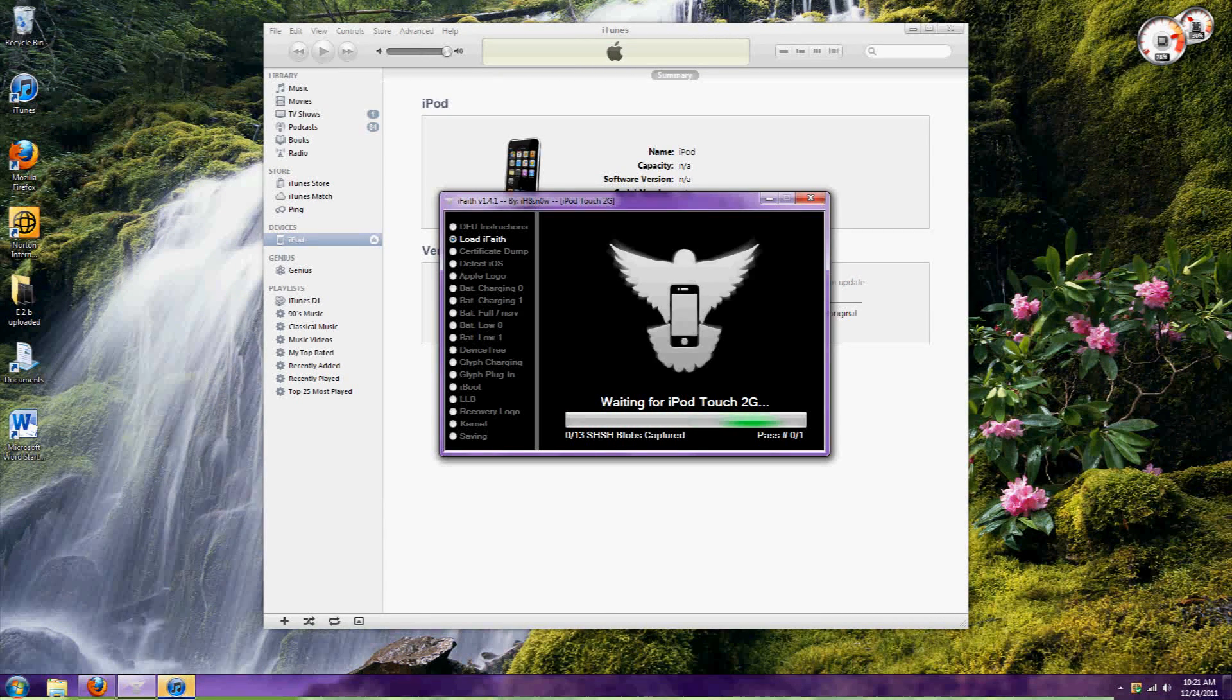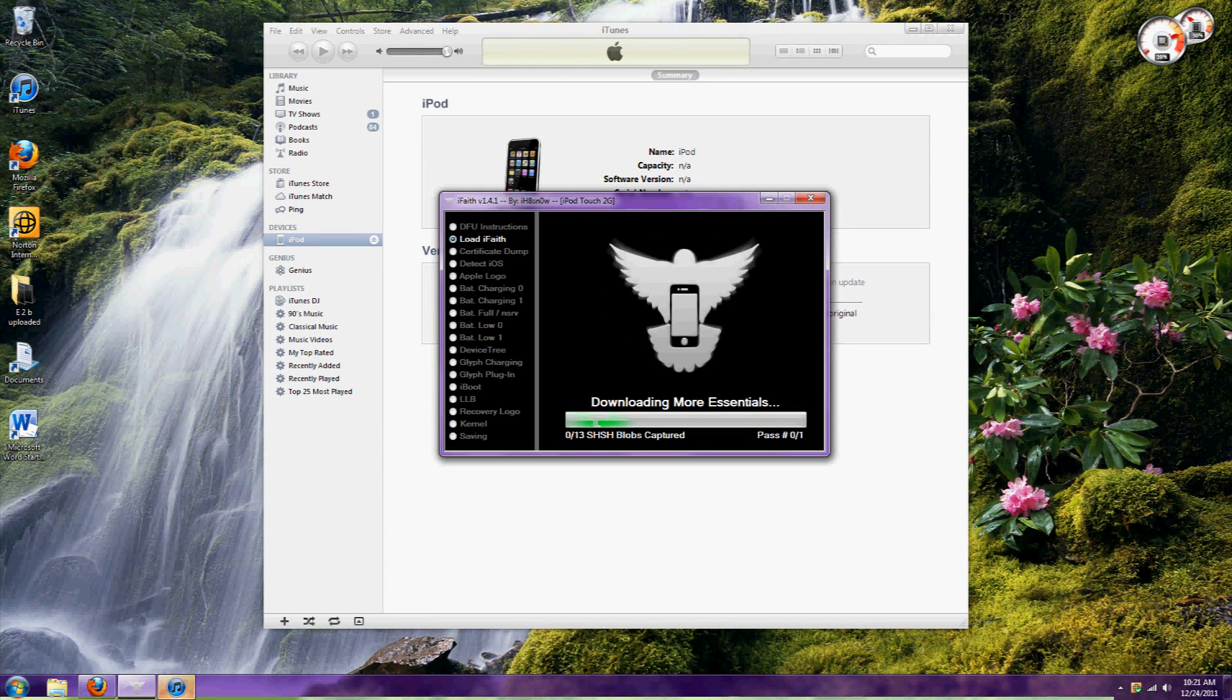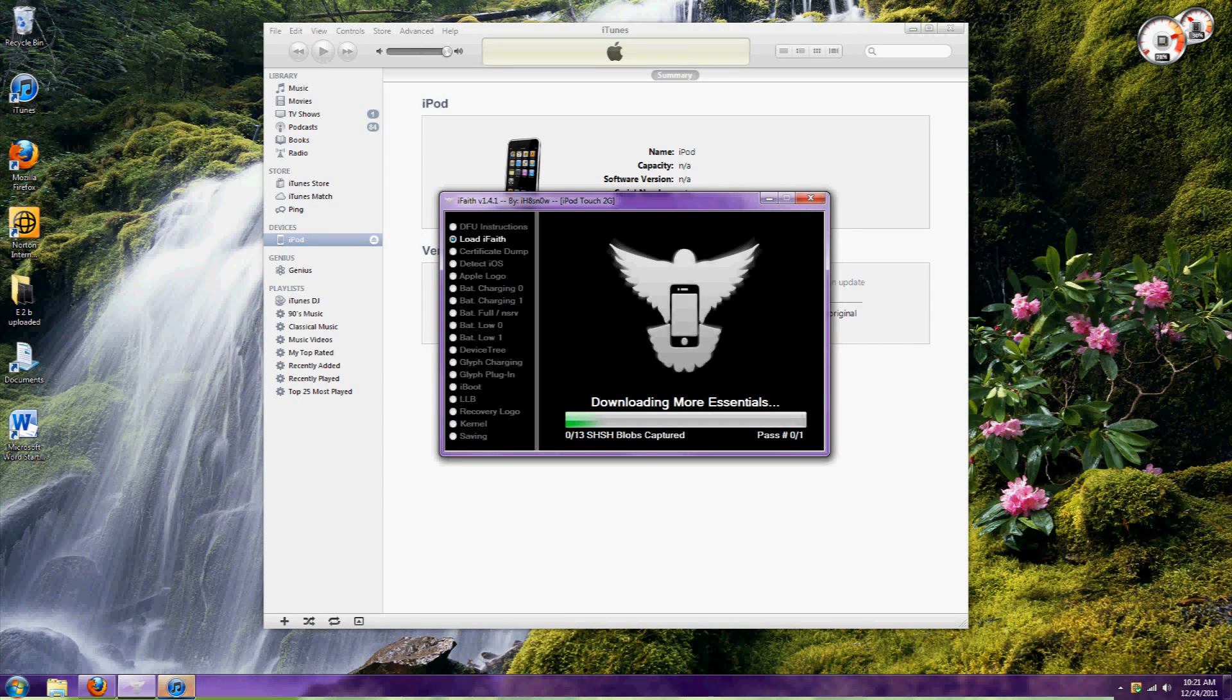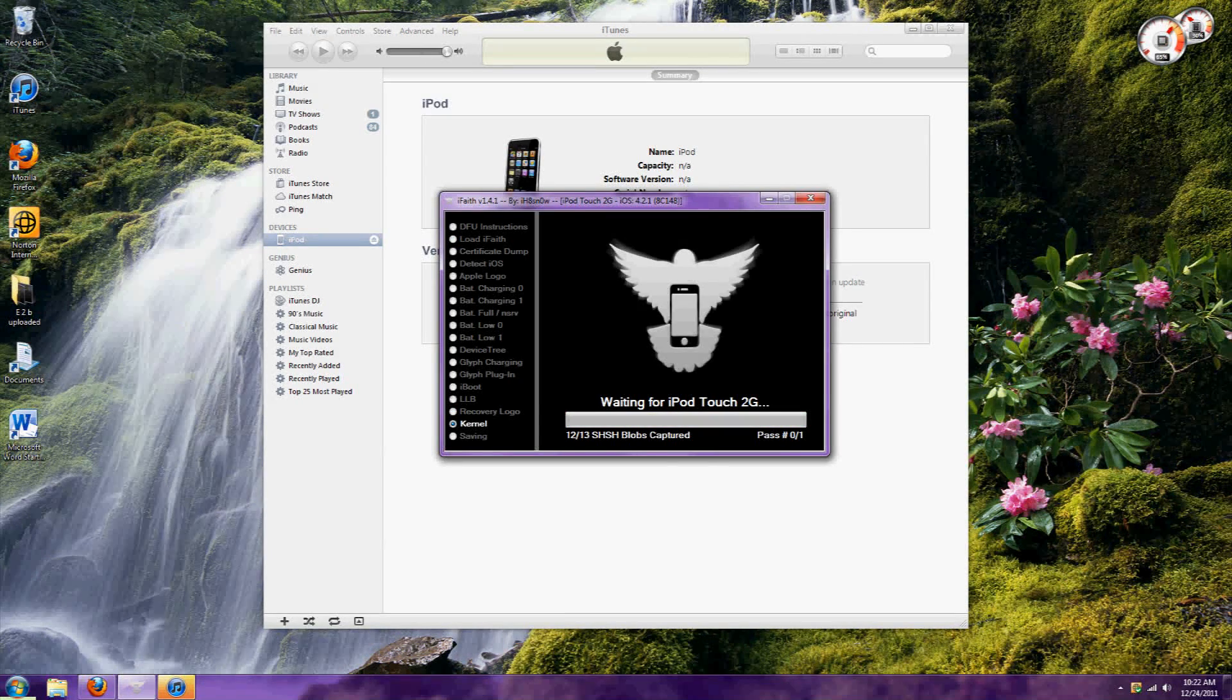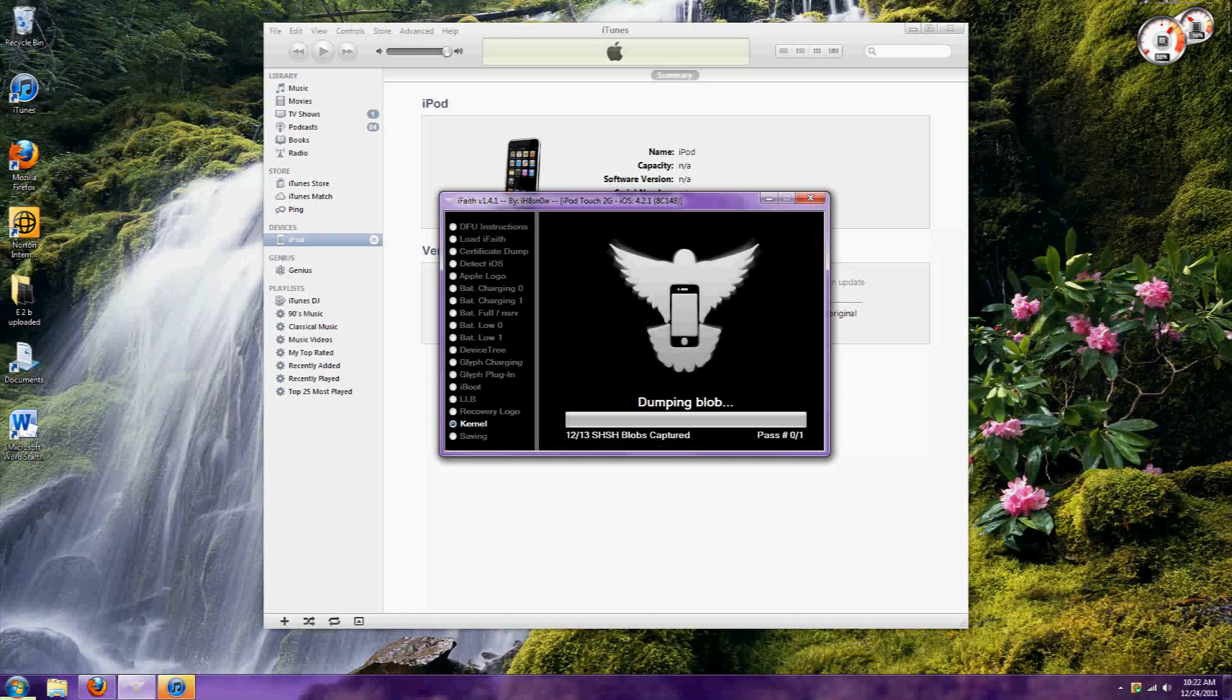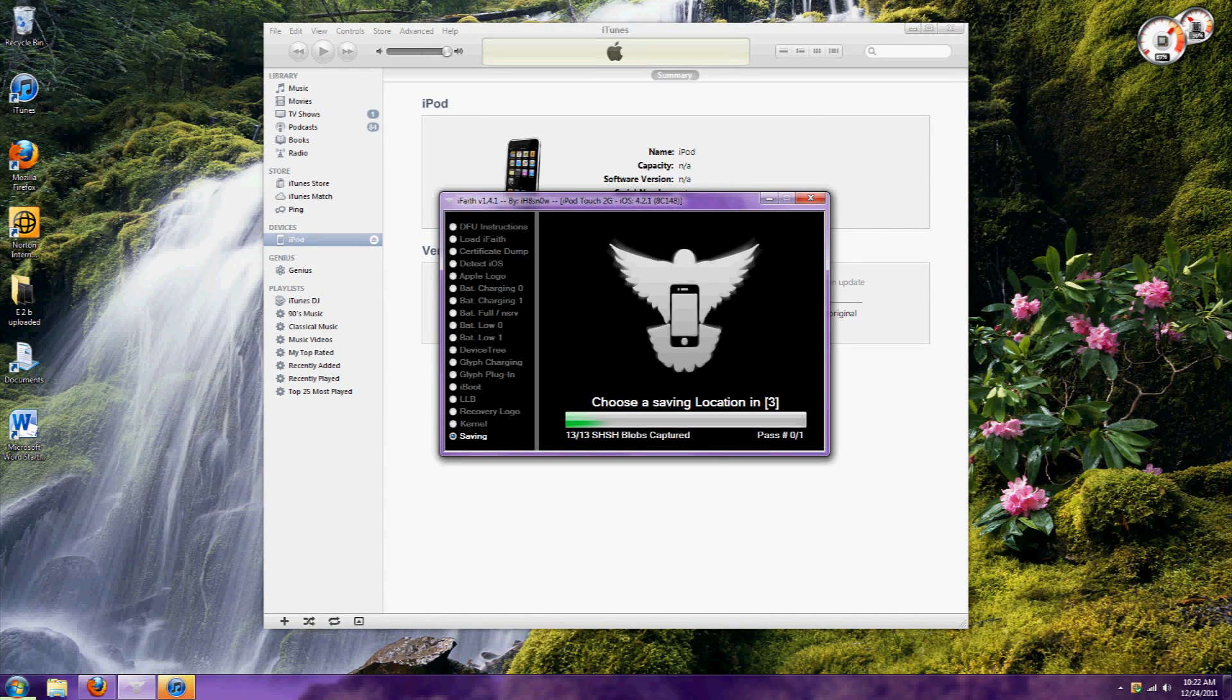If you have a tethered jailbreak, you'll have to re-jailbreak your iPod after this. But if you have an untethered jailbreak, it will just restart like it usually does.